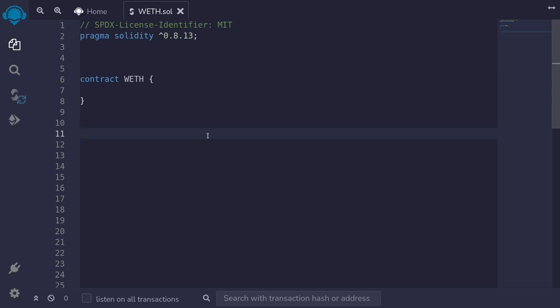Today we're going to be coding WETH, which stands for Wrapped ETH. WETH wraps ETH into ERC-20. When you deposit ETH, an ERC-20 token is minted, and when you withdraw ETH, the ERC-20 token is burnt.